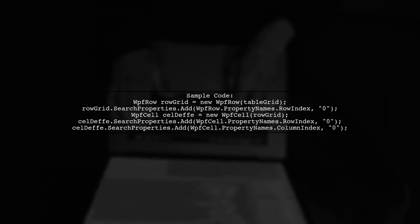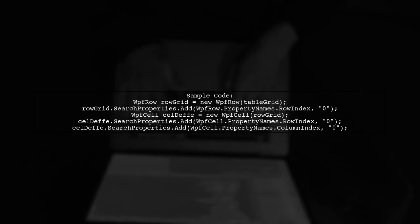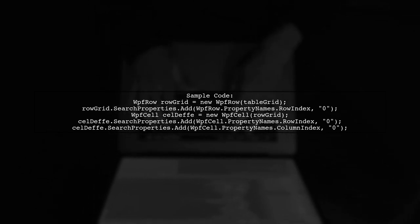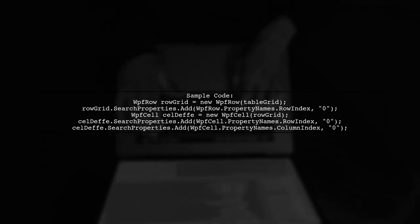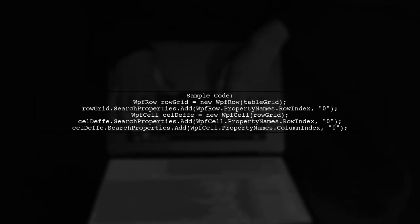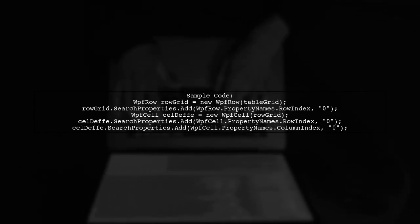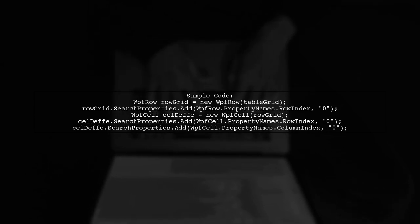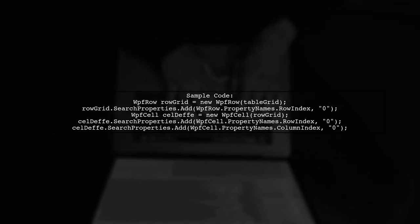After setting the search parameters, calling rowgrid.findMatchingControls should return the expected controls. Here's a sample code snippet to illustrate the process.